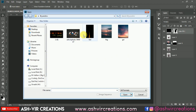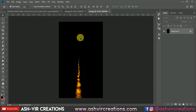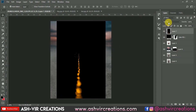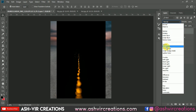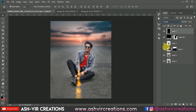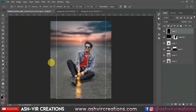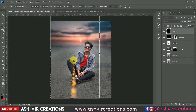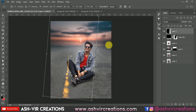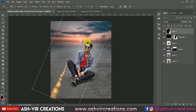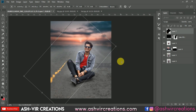Go to File > Open and add fairy lights to the image. Drag and drop it, then change the blending mode to Screen. Go to Edit > Free Transform and rotate it, placing it in the corner of the image where you want.